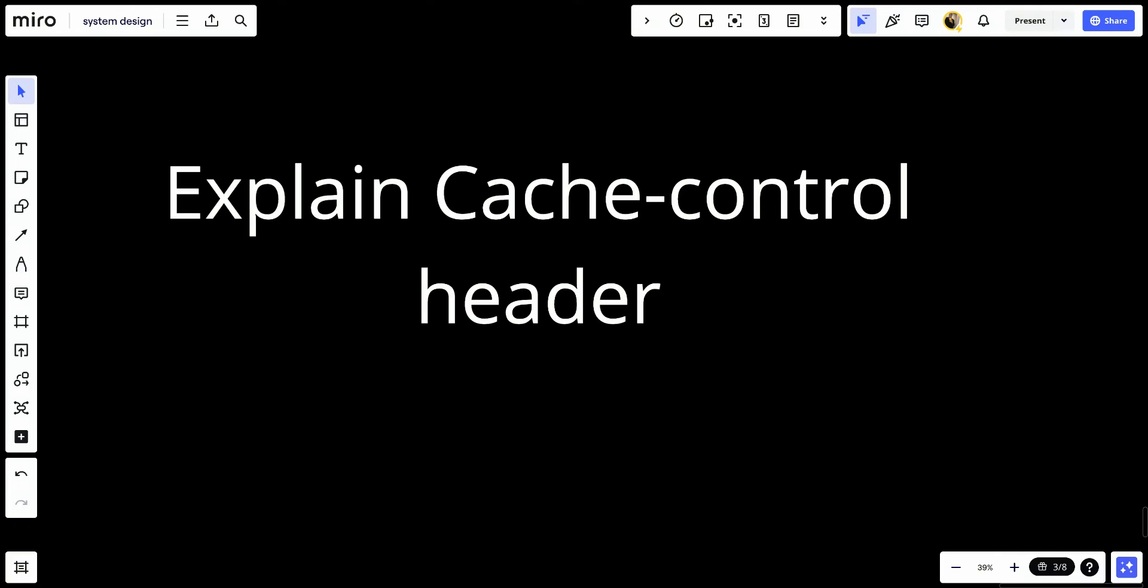Explain Cache Control Header. The Cache Control Header is a fundamental component of HTTP used to specify directives for caching mechanisms in both client requests and server responses.